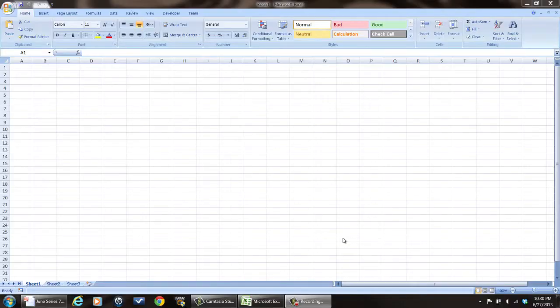Now, the first thing you want to do is open up Microsoft Excel to get to the spreadsheet that you want to work on. I'm just going to use a blank one right here.